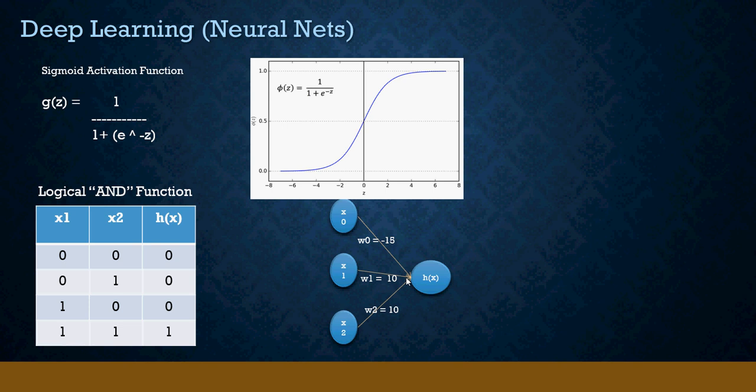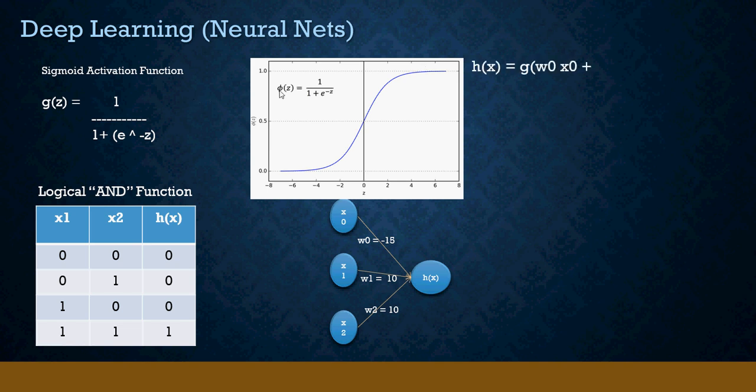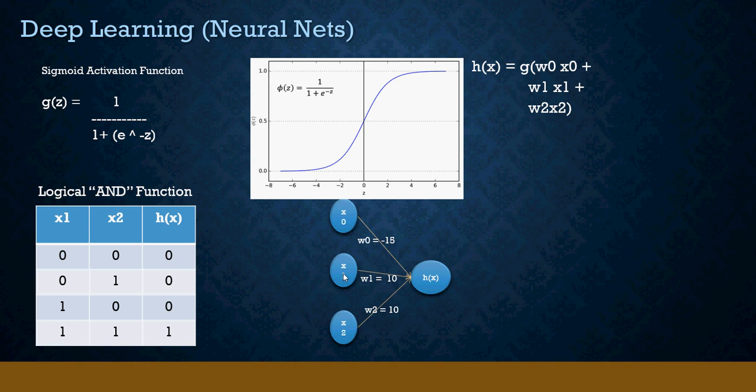Now let's see the function. h(x) is the sigmoid function which is g(w0*x0 + w1*x1 + w2*x2). So x0 is always 1, x1 is multiplied by w1, and x2 multiplied by w2. These are the weights. Now let's do an AND activation function mathematically.